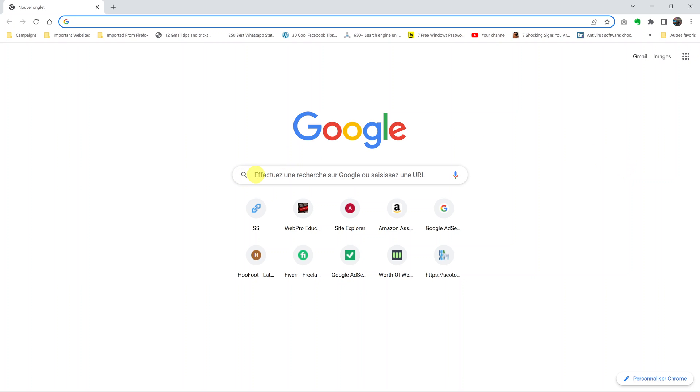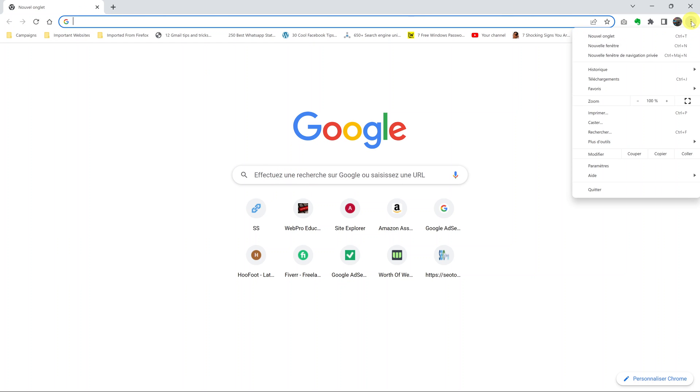For instance, as you can see, my Chrome browser is in a different language. If I click on the menu, everything here is in a different language that I do not understand.